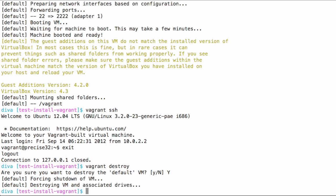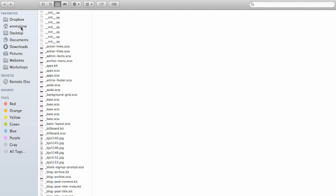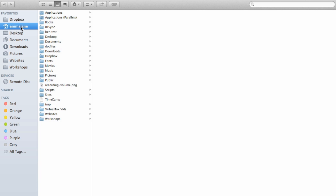It shuts down the virtual machine and then destroys anything associated with it. So now if I go and take a look in my virtual machine folder, it should be empty. There shouldn't be any large binary files kicking around.